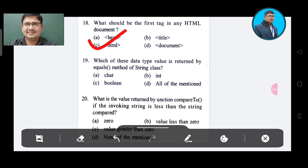Question 19: Which data type value is returned by the equals() method of the String class? Option A: char. Option B: int. Option C: boolean. Option D: all of the mentioned. The correct answer is Option C, boolean.